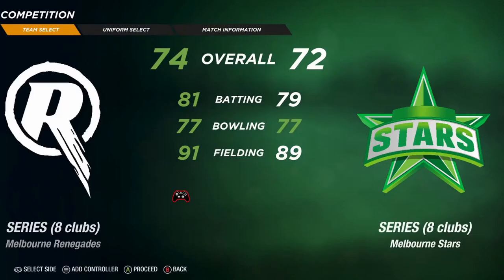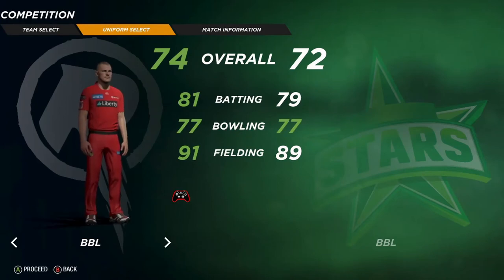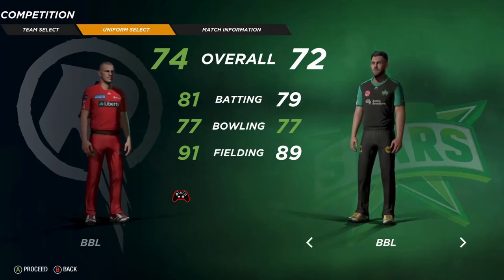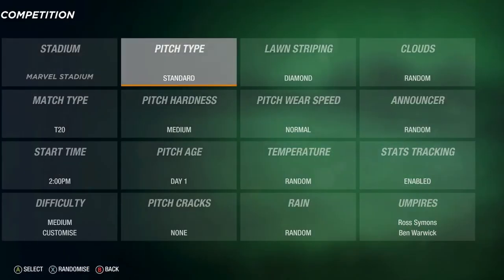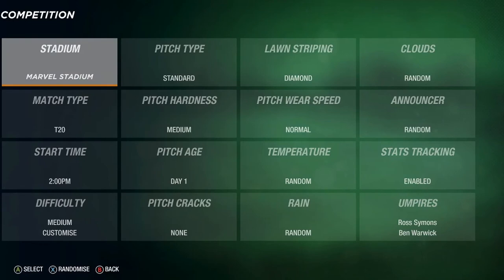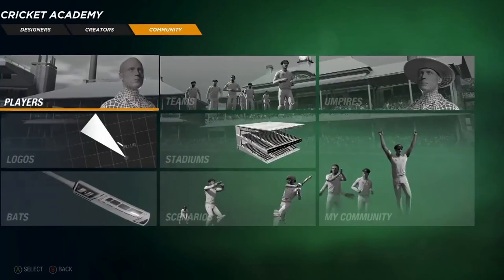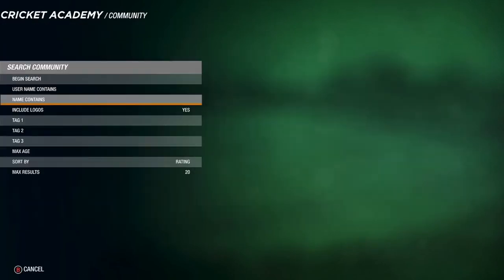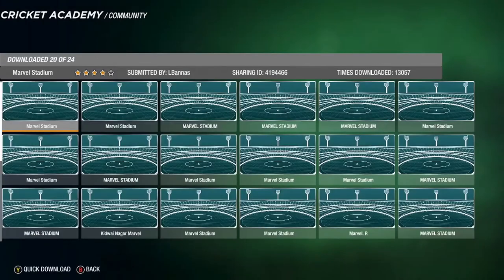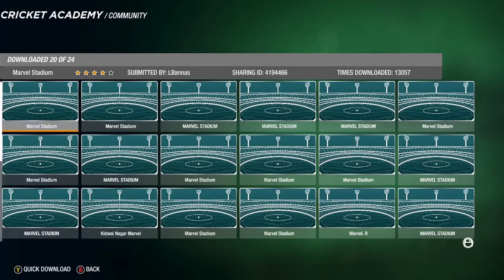For your match, press play, choose your team, and you'll get to the kit selection screen. At the match settings, Marvel Stadium is available but it's not an exact replica due to rights. If you can't find Marvel Stadium, go back to the home screen, go to Cricket Academy, Community Stadiums, and search name contains Marvel. Begin search and you'll get all the different options — go with ones that have lots of downloads.